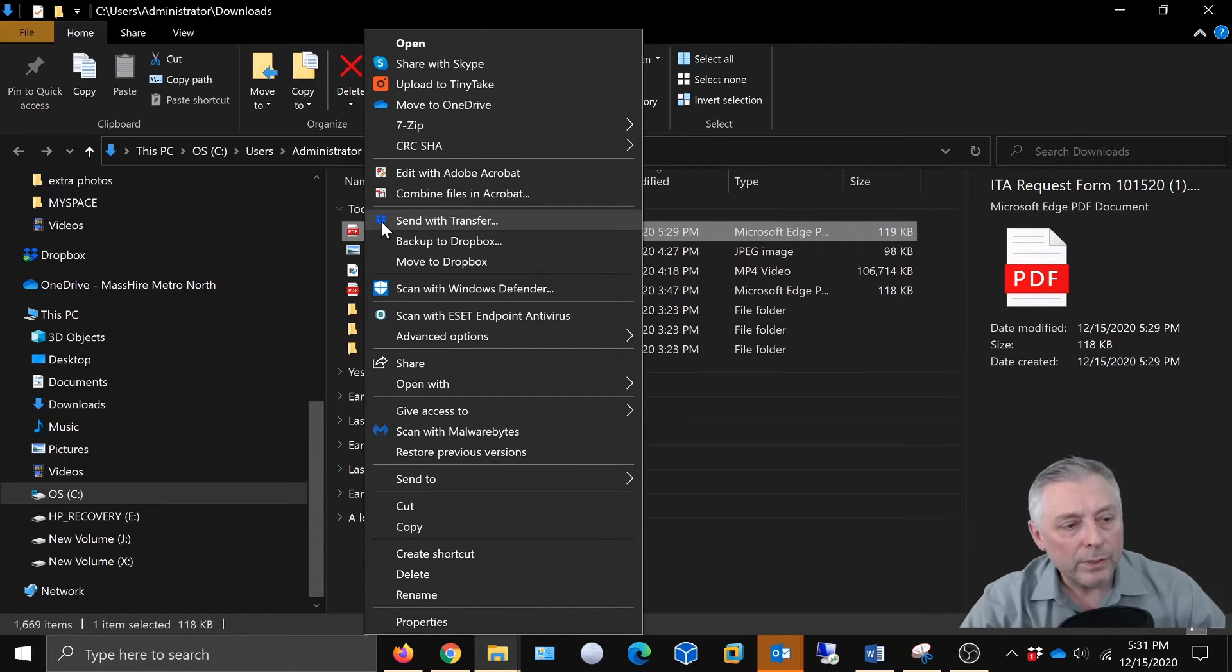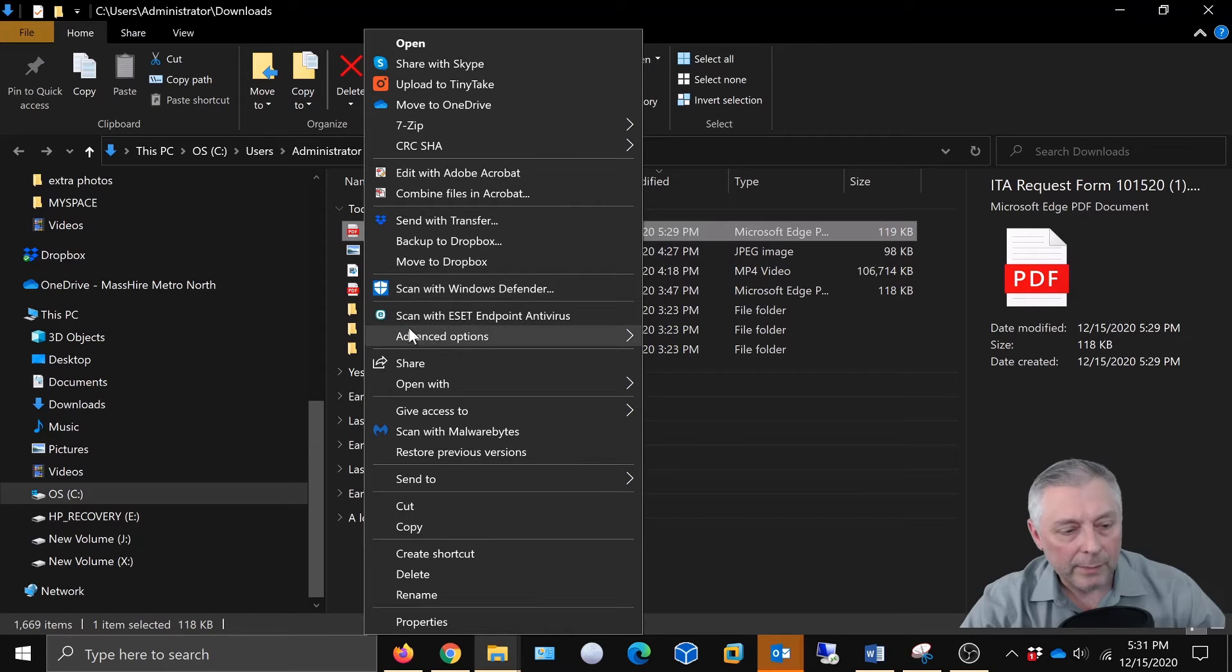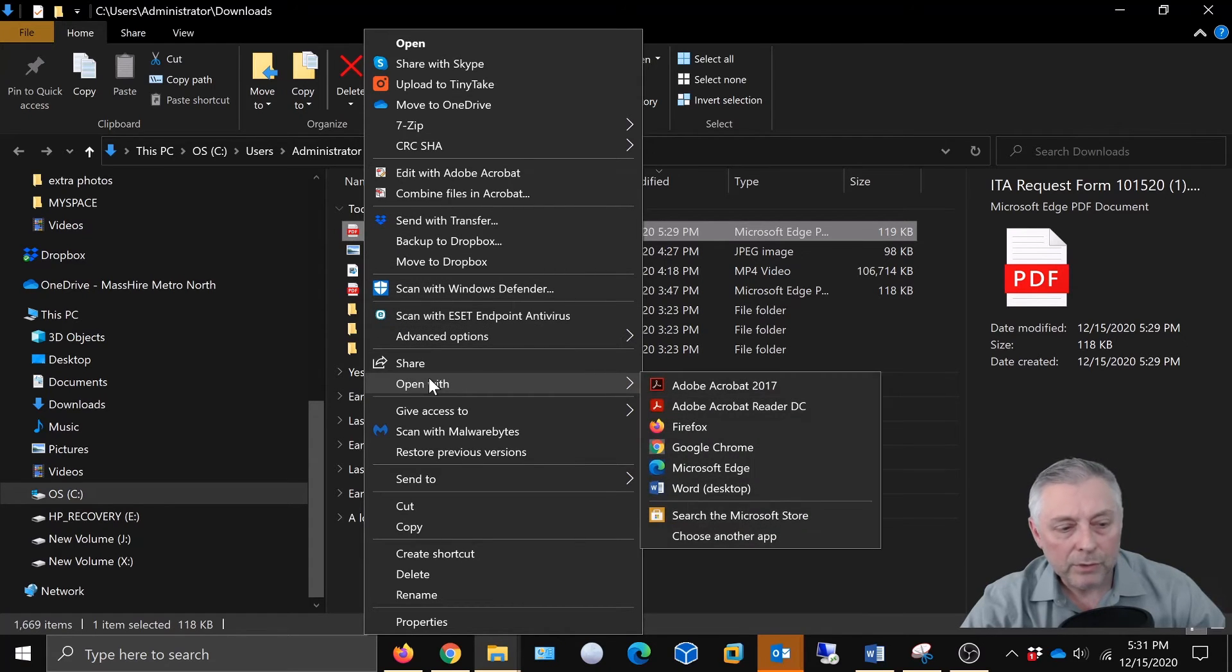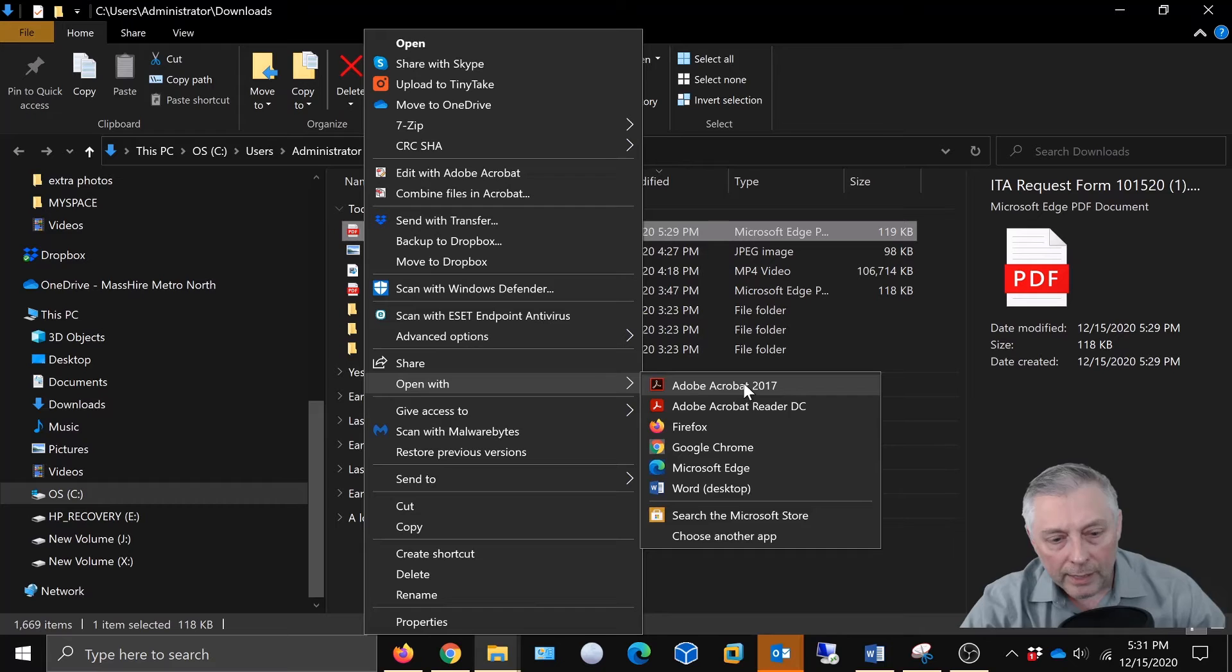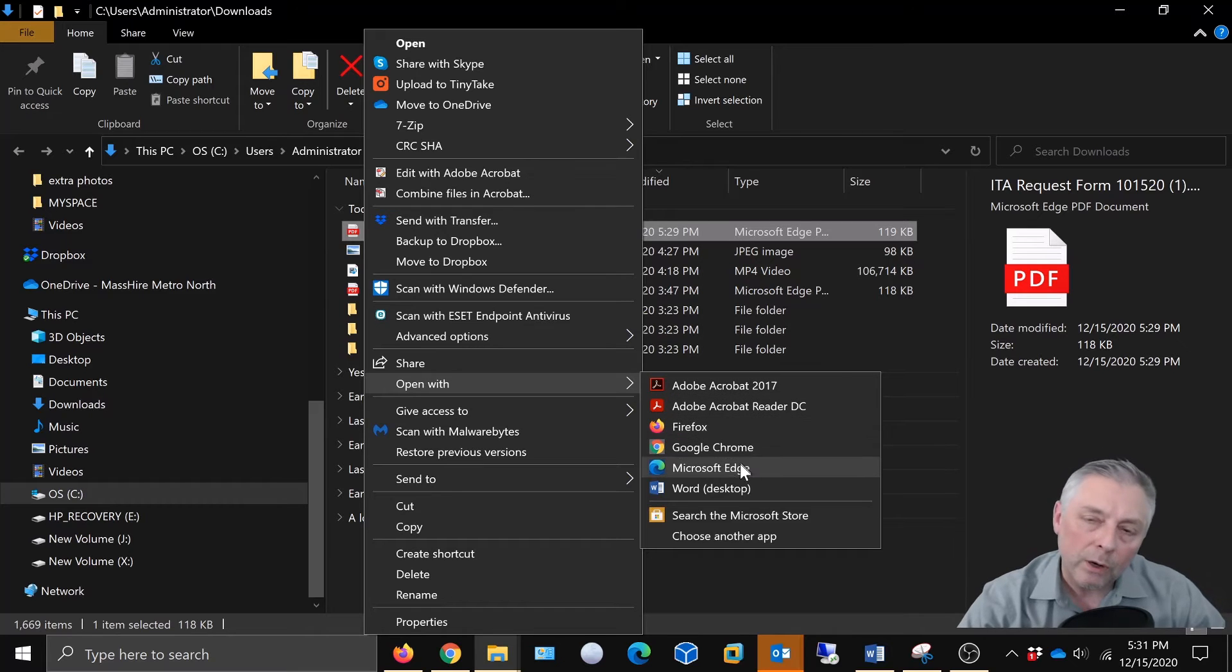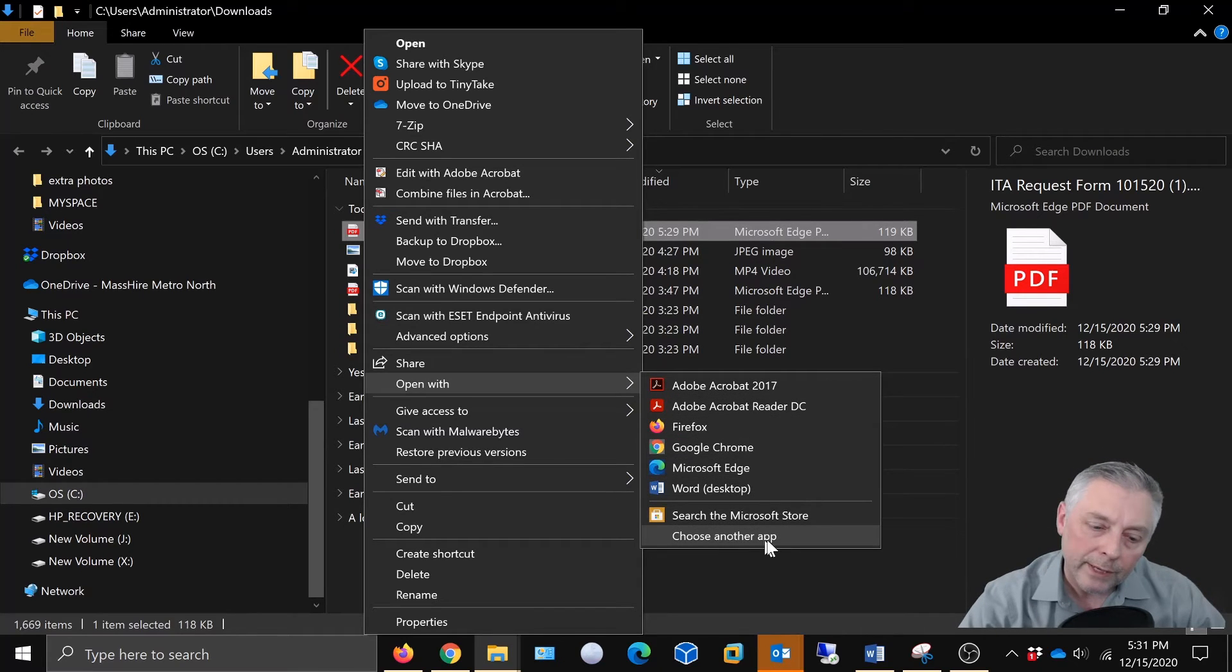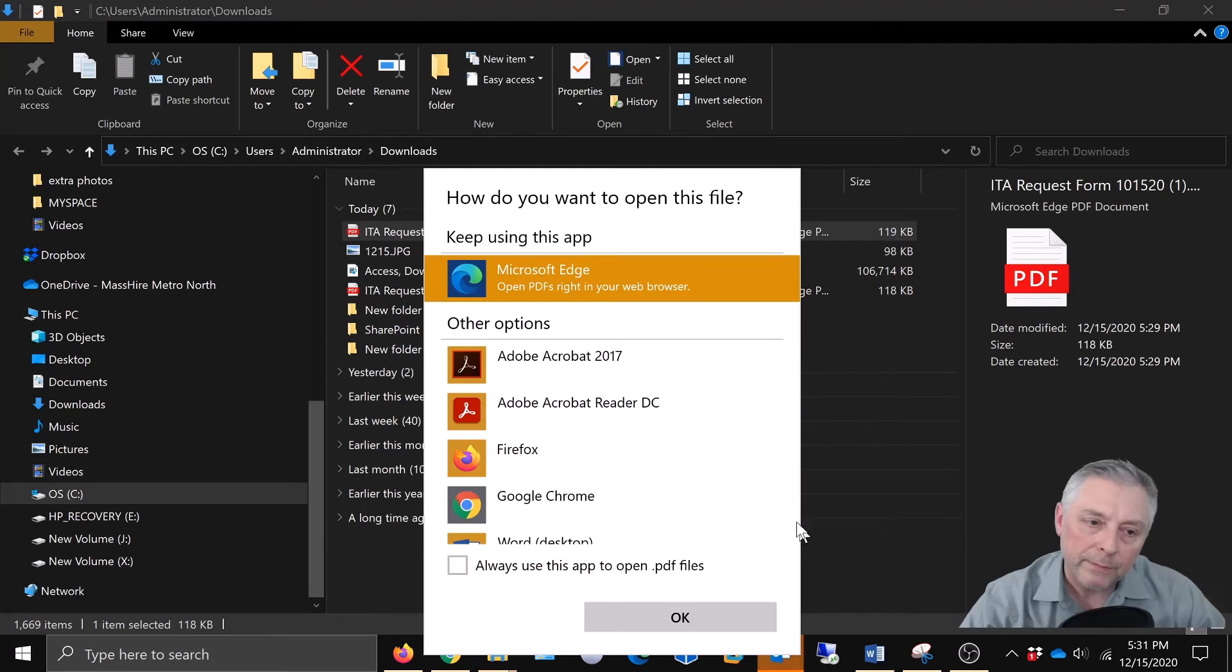So what we're going to do is right-click the PDF document and you're going to come to open with, and it gives you some options. But what we're going to do is go all the way to the bottom and say choose another app.